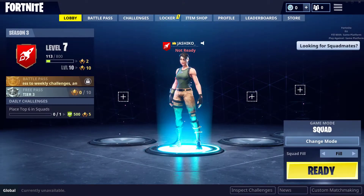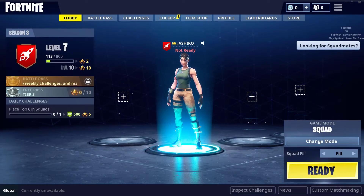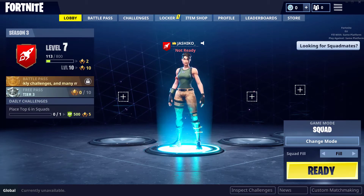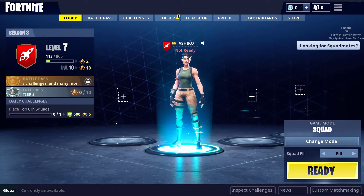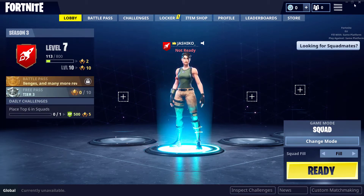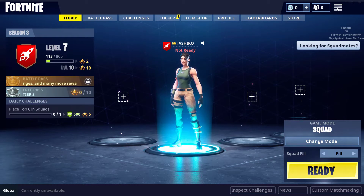Hello YouTube, Josh here from Download Source. Today's video is for anyone who can't figure out where the push-to-talk button is on Fortnite on PC.